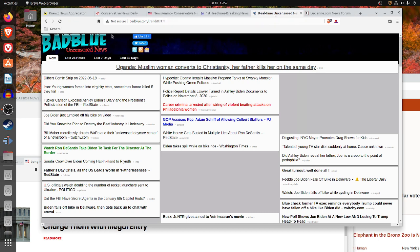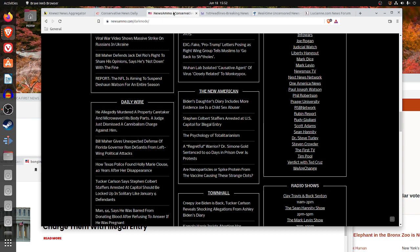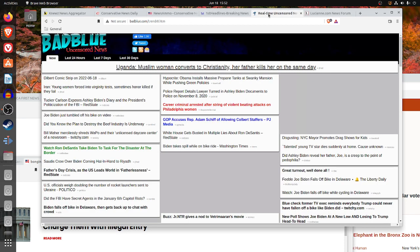So I would prefer KNEWZ, ConservativeNewsDaily.net, NewsAmmo.com, FirstHeadlines.com, over Badblue.com.